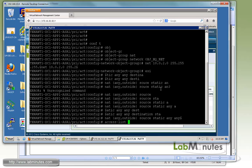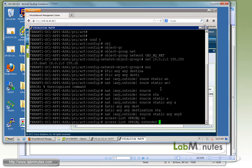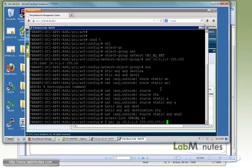Then we do access list, and this is going to be used for our crypto map for matching interesting traffic. We're going to call it VPN2HQ and we're going to permit IP of 10.0.1.0 which is our VXLAN 6010 subnet to 10.0.2.0 which is the VLAN on the headquarter side.